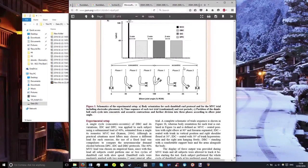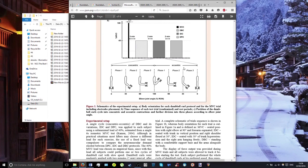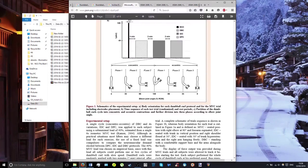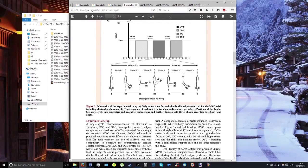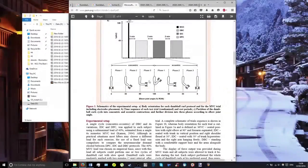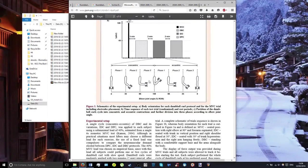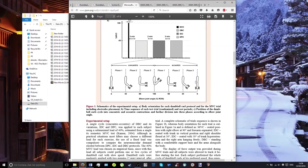The incline and regular dumbbell curl had a maximum of just over 90% muscle activation, occurring in phase three of the concentric part. The preacher curl maximum was about 80%, occurring in phase one of the concentric part and phase three of the eccentric part.